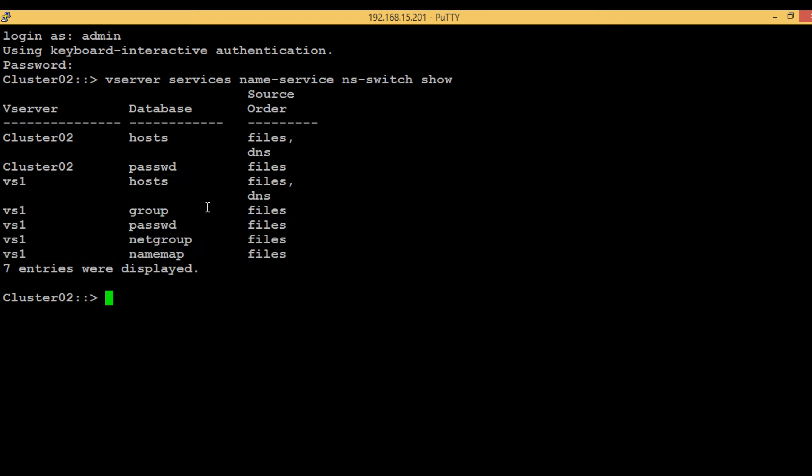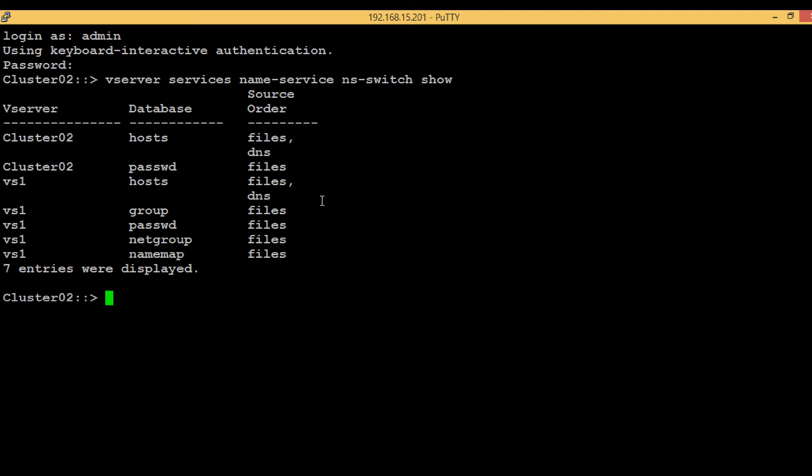For each name service, the source has been configured. The first one is host where the name service sources are files and DNS. Files is the information stored within NetApp and DNS is the domain name services server which is external to NetApp. NetApp will search the files first; if no search result came, then it will go for DNS.